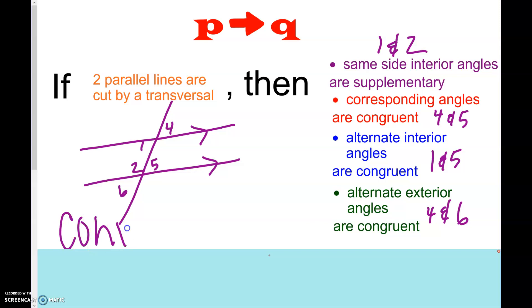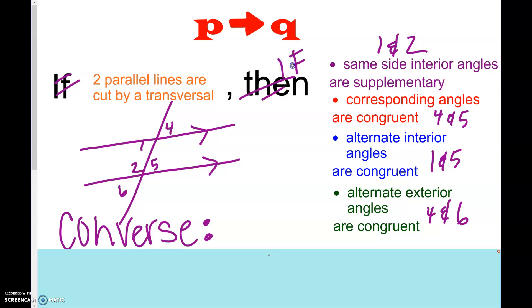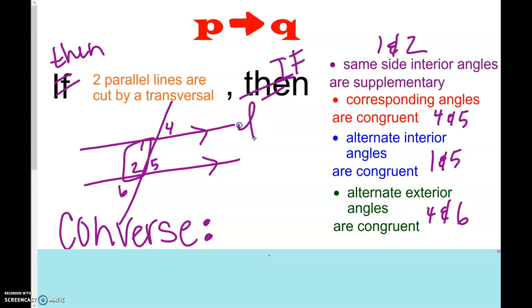What if you say the converse, like what we did back in chapter 2? If we switch the P — the if — and the then, we make this the if and this the then. So if same side interior angles are supplementary, if 1 and 2 are supplementary, what can we now conclude about line L and line M? They must be two parallel lines cut by a transversal. Are these converses true or false? Does it work both forward and backward? And yes, it does work both forward and backward. Those are called biconditionals, and if they are true both forward and backward, then this is your very definition.